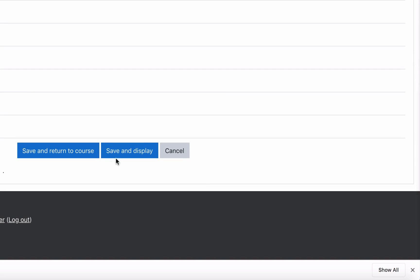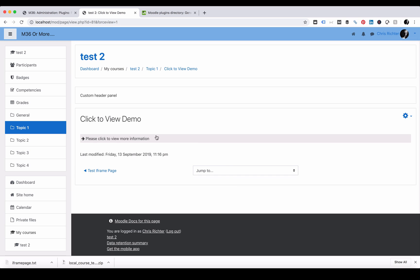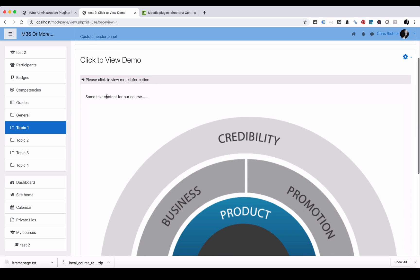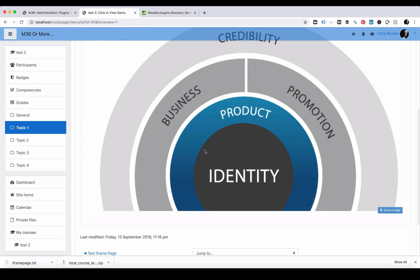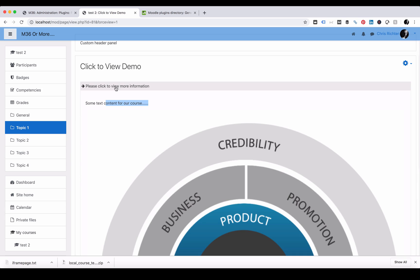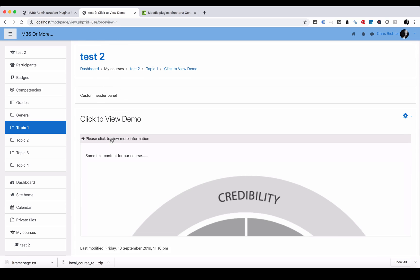If we save this and display, we now have a box that says please click to view more information. If we click on it, it now shows us that extra text and here's our image that we inserted. You can of course click again and it will disappear.